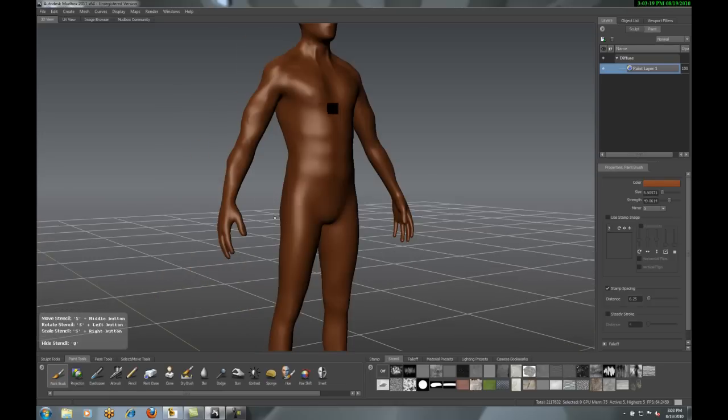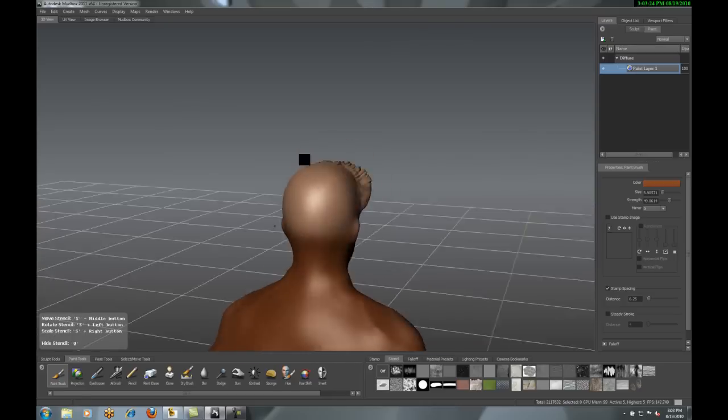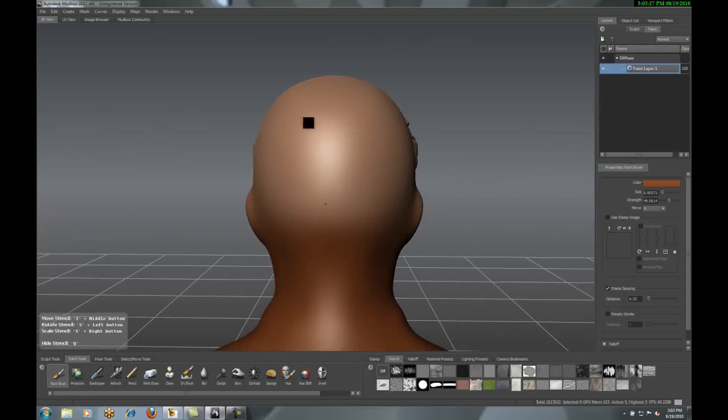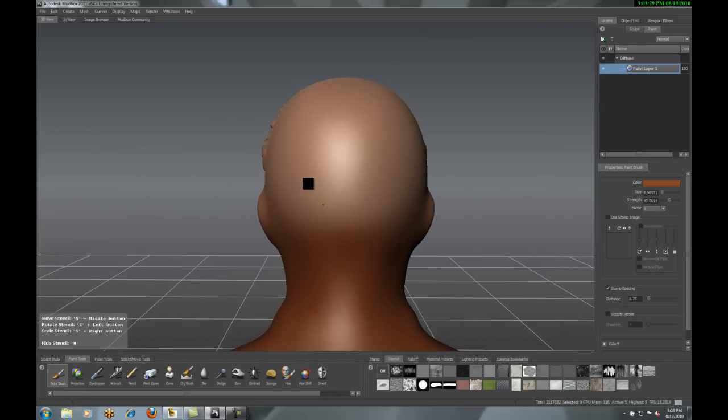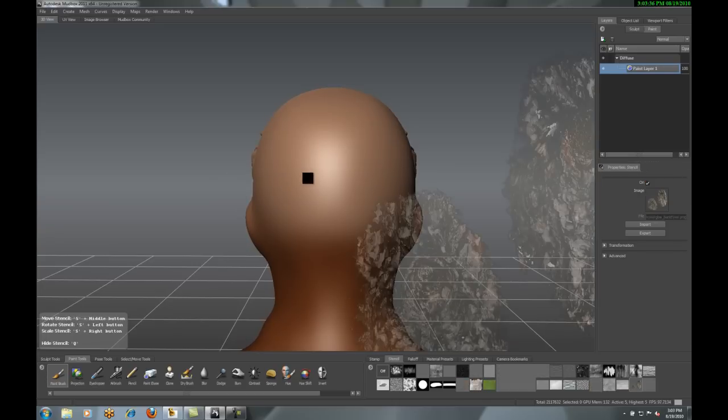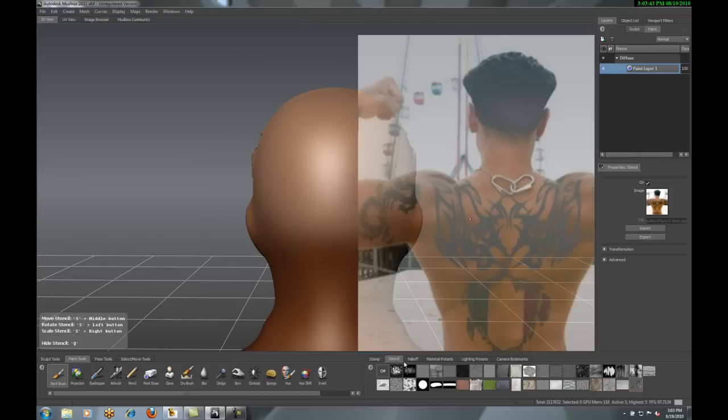Now, it might be a little dark, but I can adjust this all with some lighting later. And now that I've got the front done, I'm just going to move to the back. Very similar to what I did before. I'm actually just going to come in and grab a stencil. And this stencil, grab another image, grab it from the back.